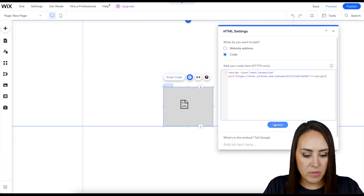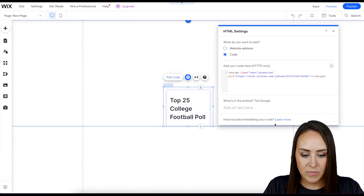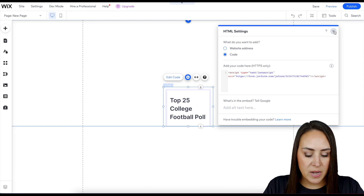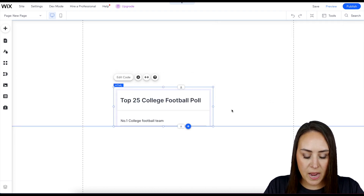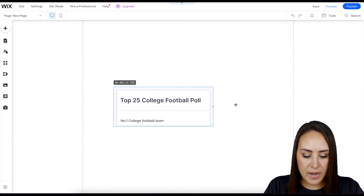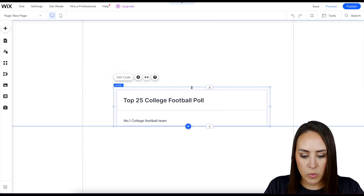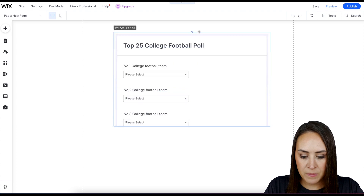Then click 'Update.' Perfect. Now all we need to do is drag it out to be however wide or tall we want it to be.